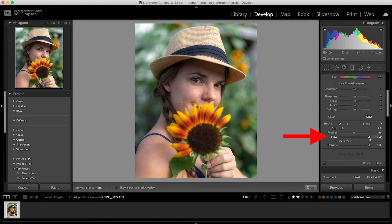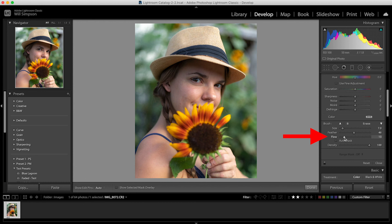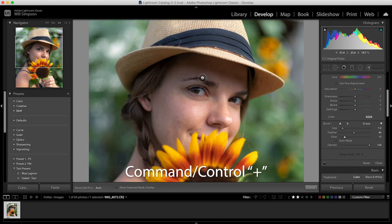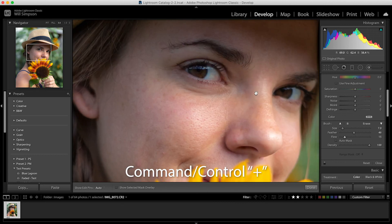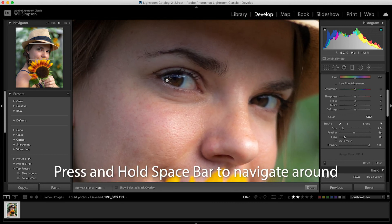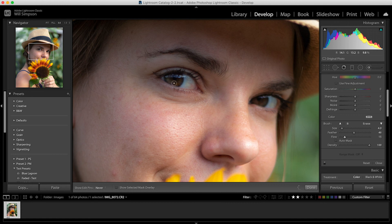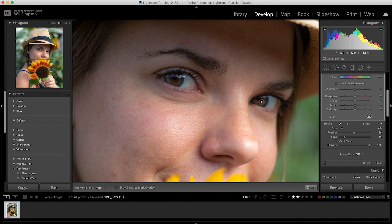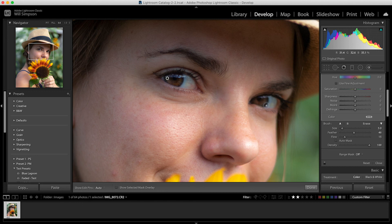This is where you can adjust the strength of the brush. We're going to drop the flow down to about 15 and we're going to zoom in by pressing command or control and the plus symbol. Zoom in and then space bar to move it around. And then we're just going to simply paint around on her eye just like this. And that's about all we're going to do. And that's super easy to brighten the eyes and sharpen them.